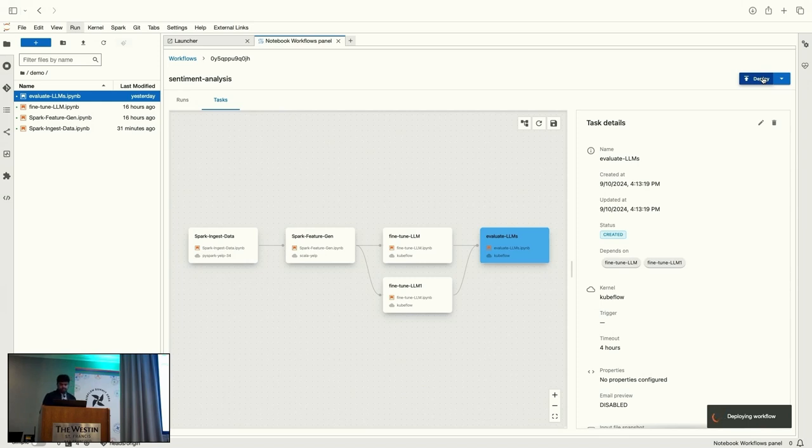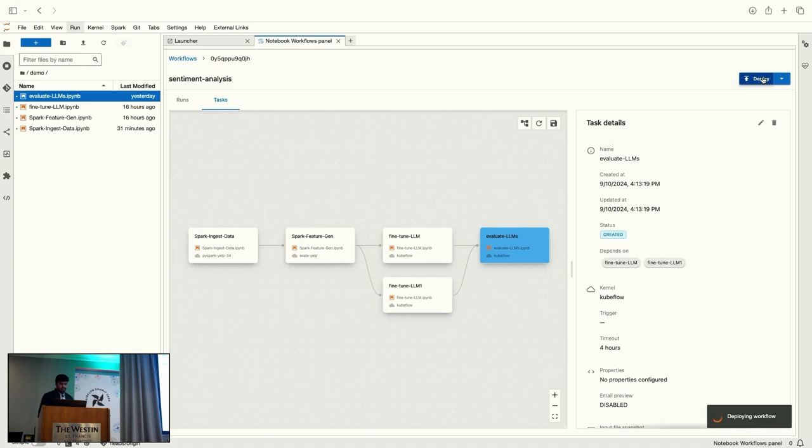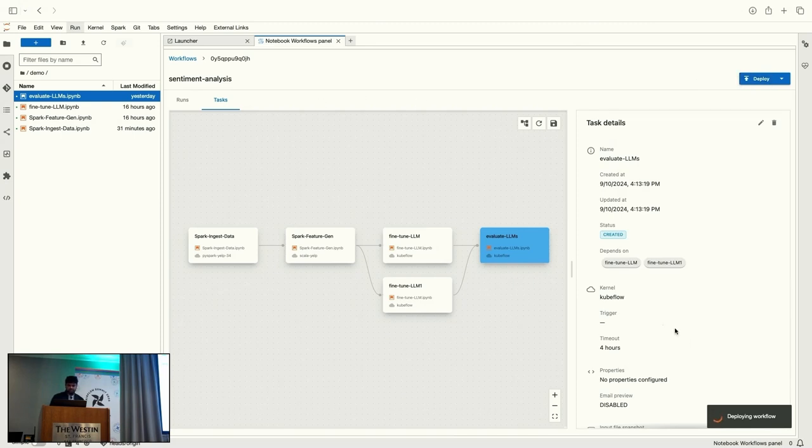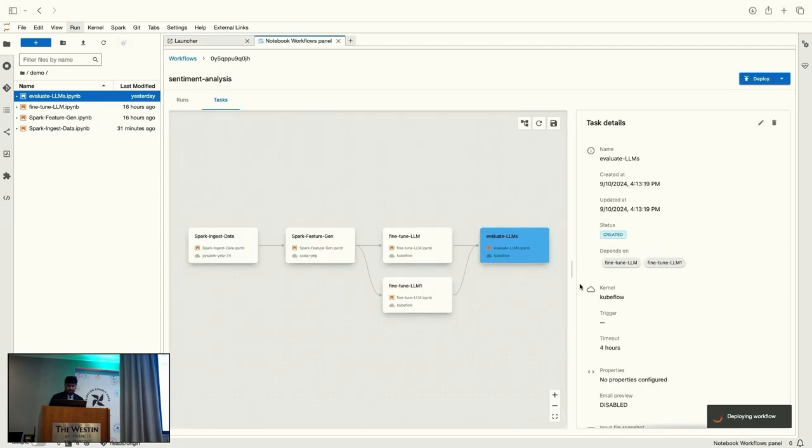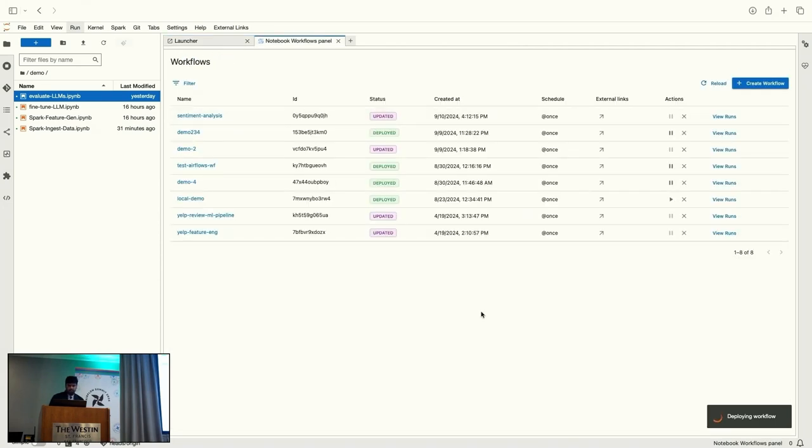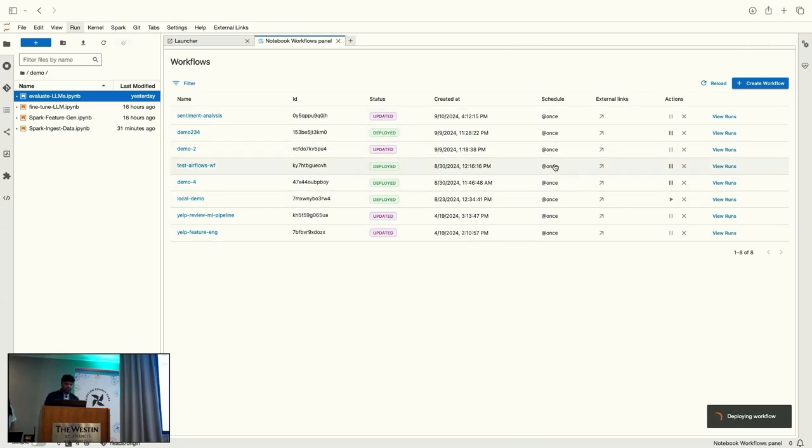So, while it is going on, I can actually go back to the list. So, here you can see the list of all the workflows that I've created and the status of those workflows and the schedules, when this will be run. So, for now, I have all the workflows to be executed immediately, because it is using the Airflow at once trigger. And also, the actions, whether I want to keep the workflow running or pause it or delete it.